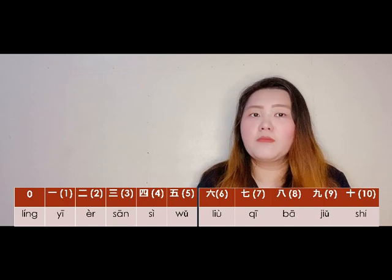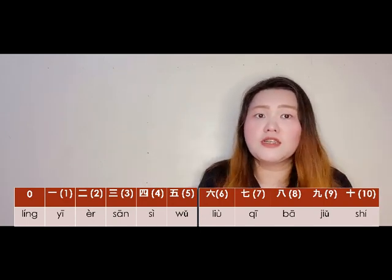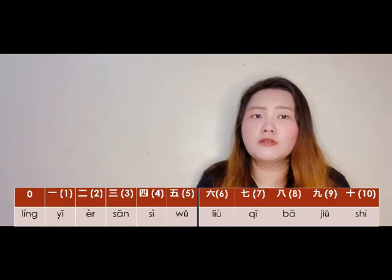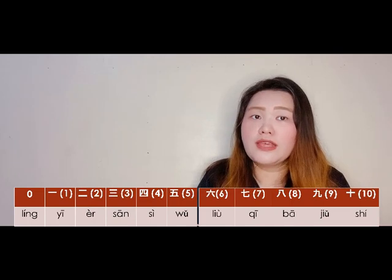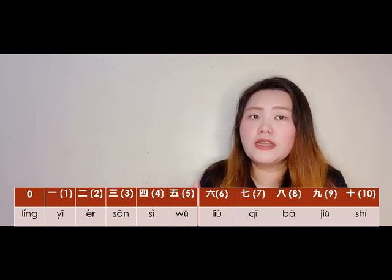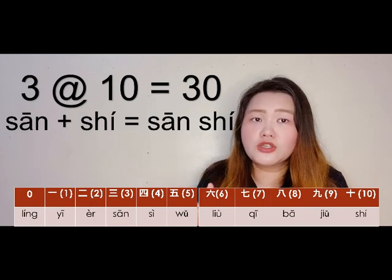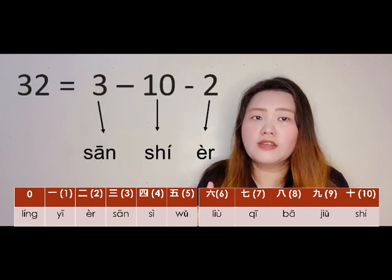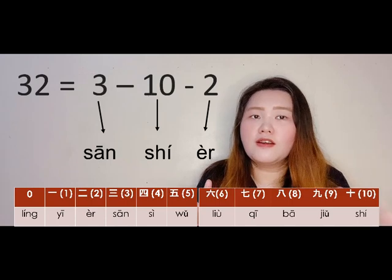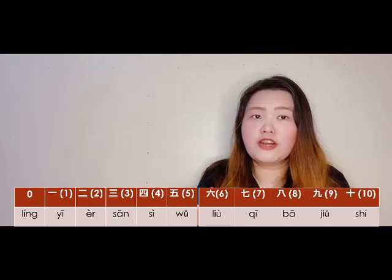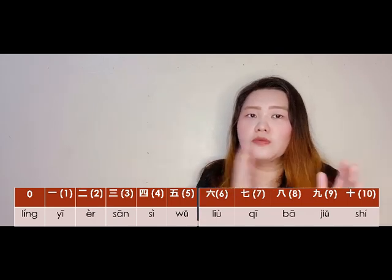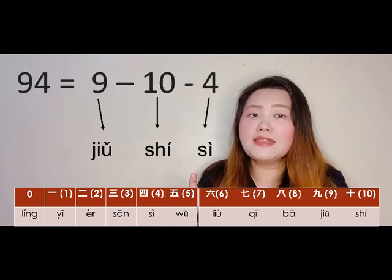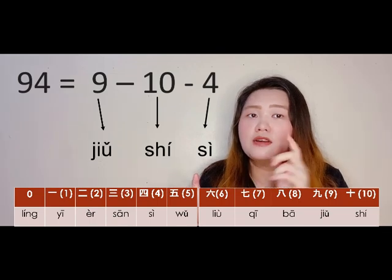How about two-digit numbers in between? For example, 32: separate it — 30 then 2. 30 is 3 times 10 — 三十 (sānshí). Then 2 is 二 (èr). So 32 is 三十二 (sānshí'èr). Can you try this one? 94 — let's separate the tens and ones. 90 is 九十 (jiǔshí).